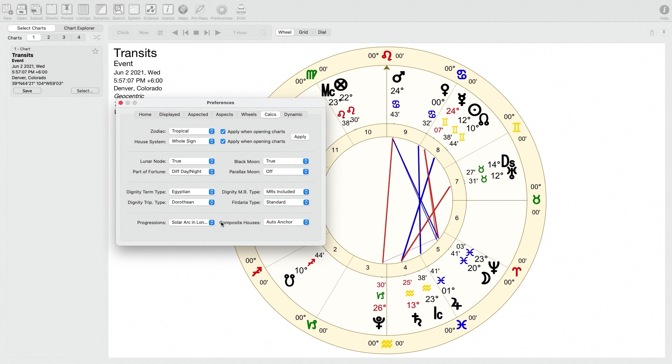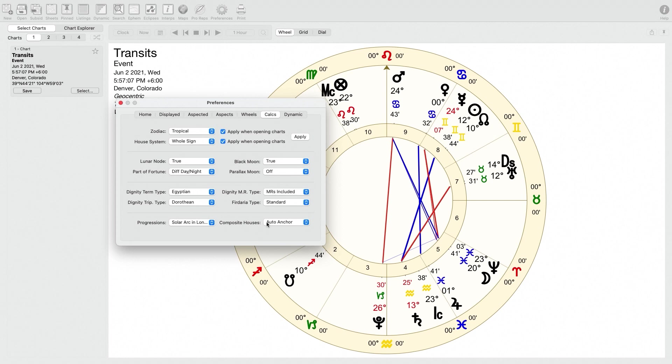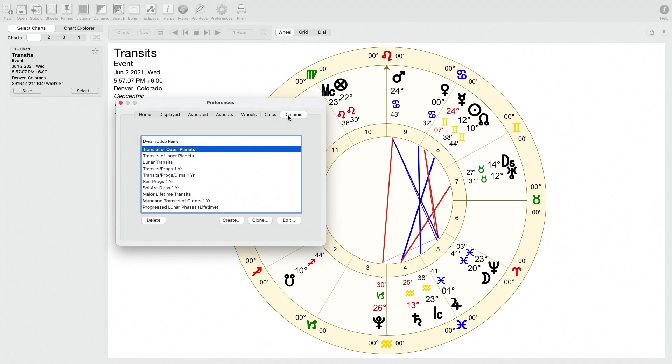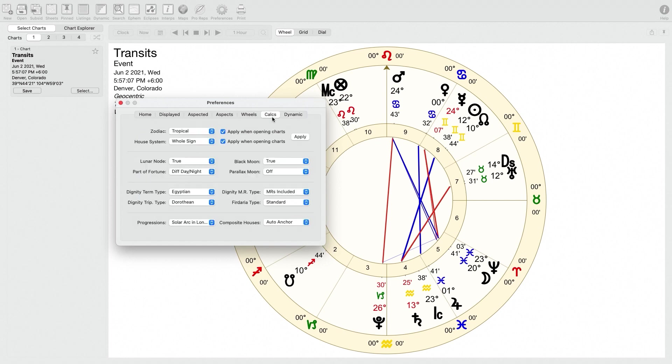And finally, progressions. You can pick different types of progressions. Again, this is a little bit more advanced, so I'm going to skip that and also skip the composite houses thing. So that's pretty much it for the calculations page. So finally, it has a bunch of different options for different dynamic reports that you can generate. This gets into a little bit more complex stuff that's not really useful or necessary to mess with for most people, so I think I'm going to skip it over.